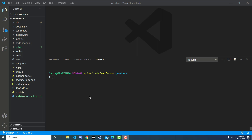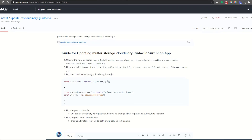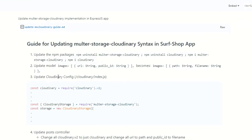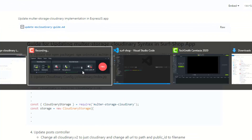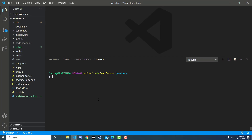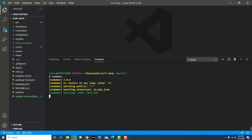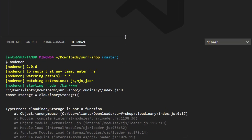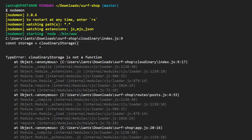I have a guide here with the steps we're going to take to update. We're inside the application at the state immediately after you've implemented multi-storage Cloudinary — this is probably about the time you're experiencing errors. One of the errors you may see is that you've put in all the correct syntax from the video, run your application, and get an error saying Cloudinary storage is not a function.